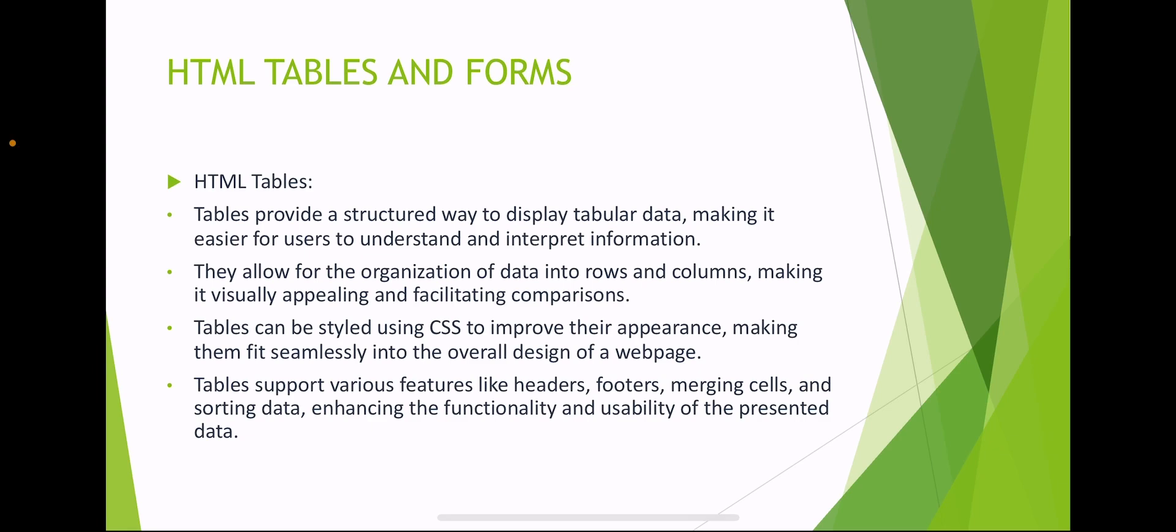Tables support various features like headers, footers, merging cells, and sorting data, enhancing the functionality and usability of the presented data.